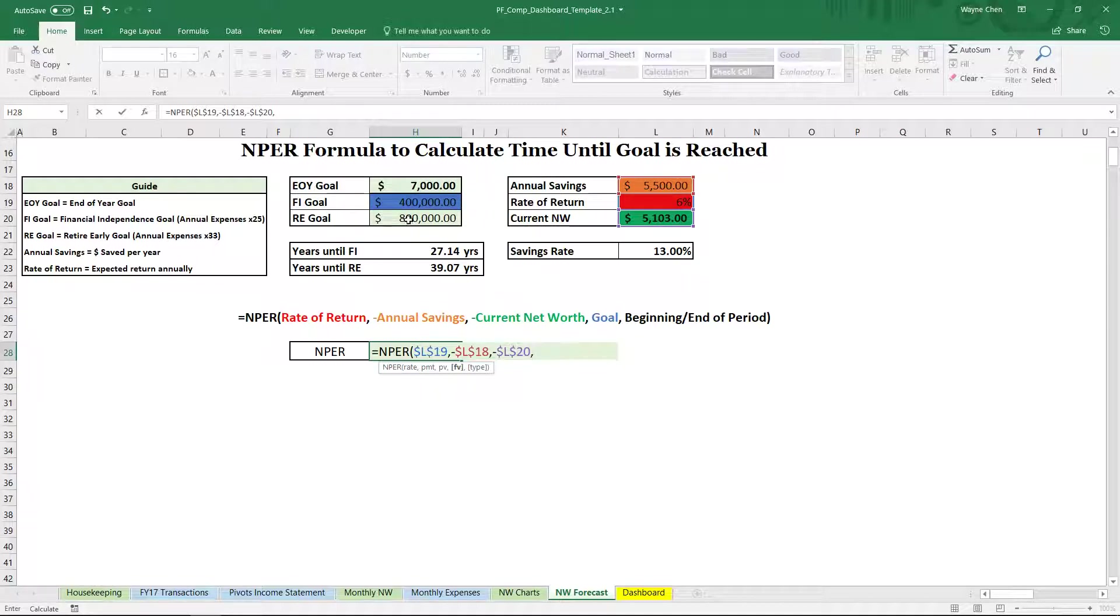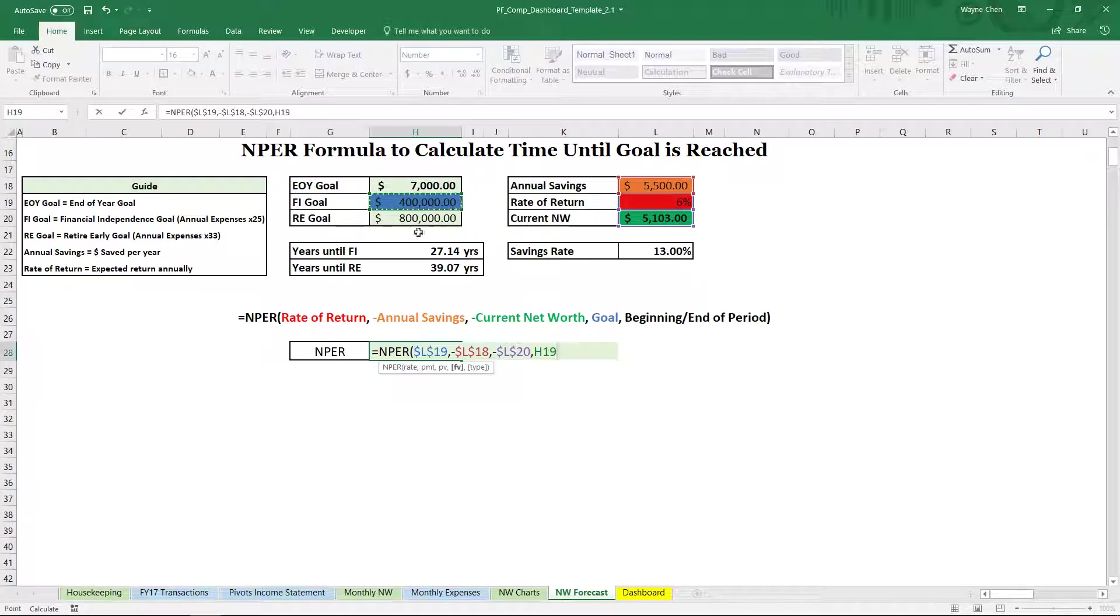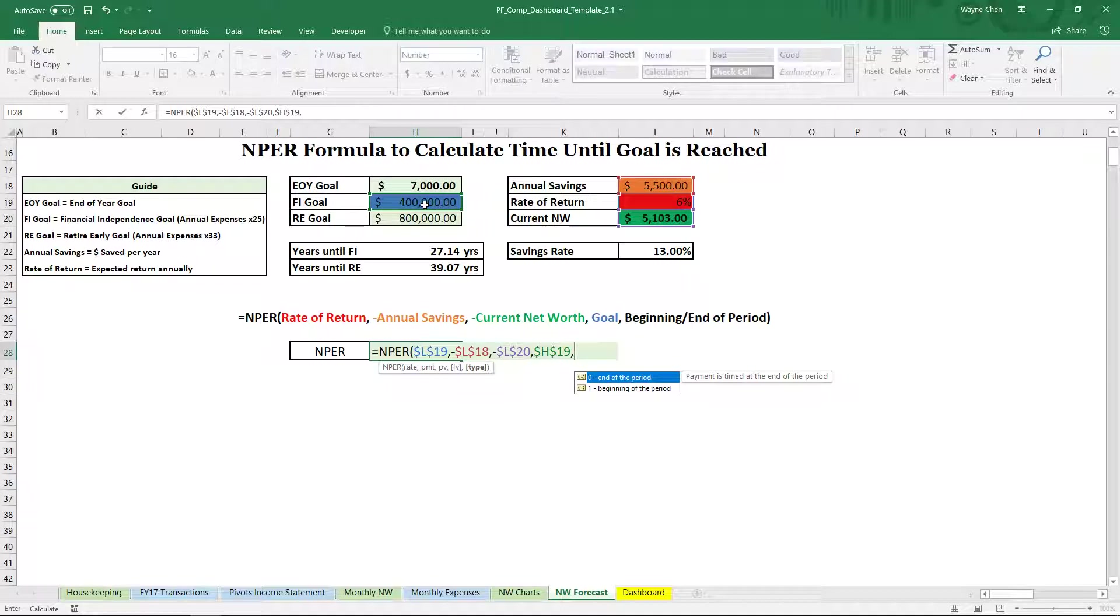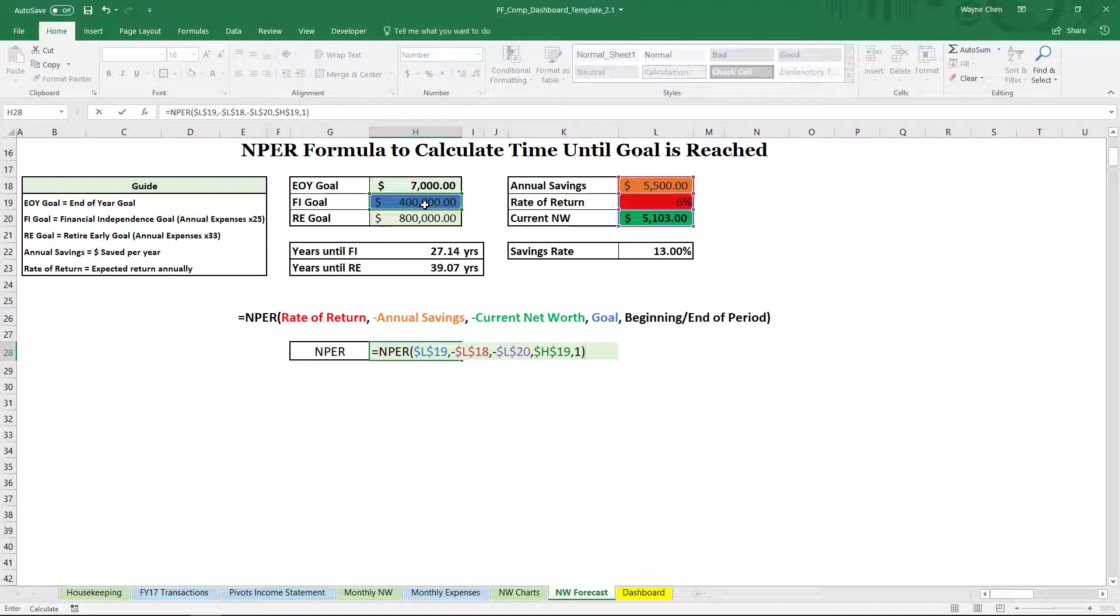If we wanted to calculate RE goal, we can click this cell, but we want to look at H19, which is $400,000. Now the last thing is after we do a comma, whether we want this to be zero or the end of the period or one beginning of the period. So let's put that as the beginning of the period.